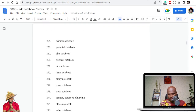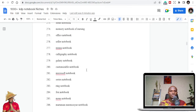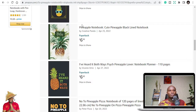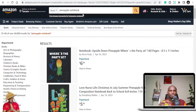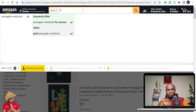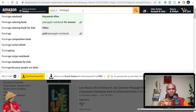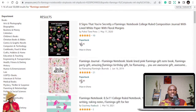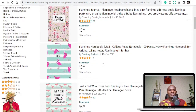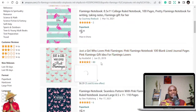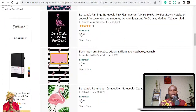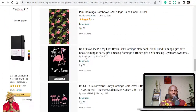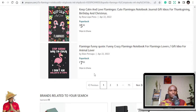There's also Flamingo Notebook, which is another niche. You can see it has just the flamingo image, and there are ratings on these books. So you just have to know that niche and keep publishing.